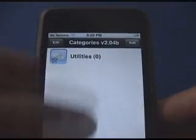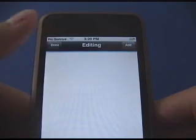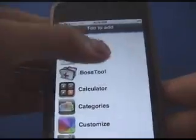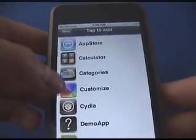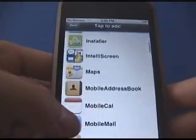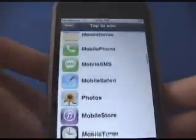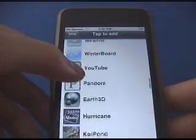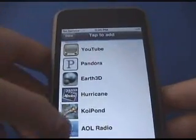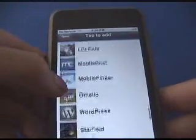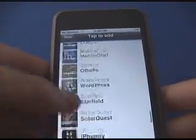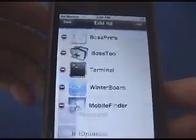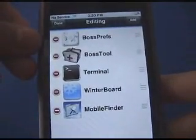To add apps to that folder, just tap it and you're in editing mode. Hit the Add button again and you can start adding your apps. I'll add Boss Prefs, Boss Tools, and another utility — Terminal, Winterboard. You can even add App Store apps. Once you're done, just hit the Done button up here and those are the apps in that folder.